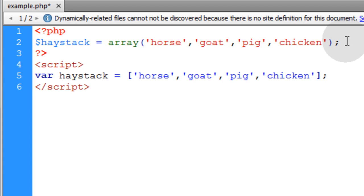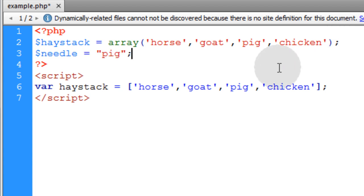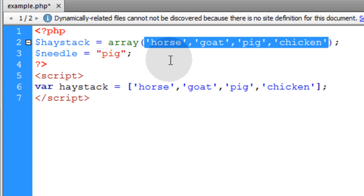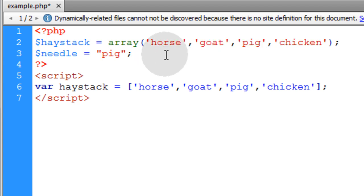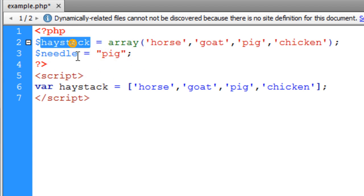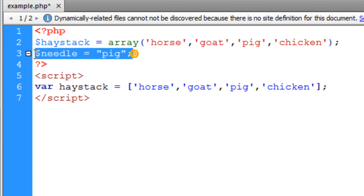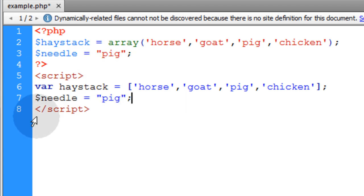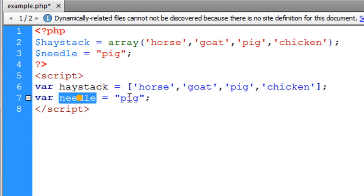In the PHP we're going to add our needle variable — you can think of this as the value you want to search for in the array to make sure it exists there. You can do things in your code according to whether or not it exists. We're just going to search the haystack for needle. Then we'll create that same variable in JavaScript, replacing the dollar sign with 'var' — so 'var needle = pig'.